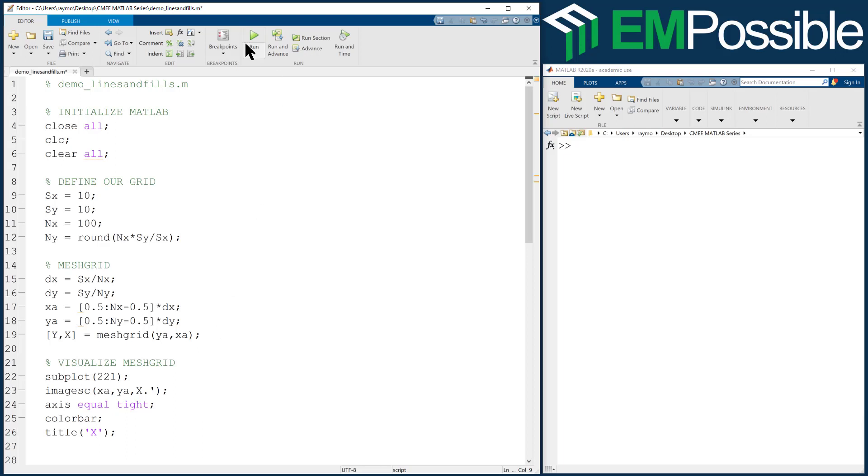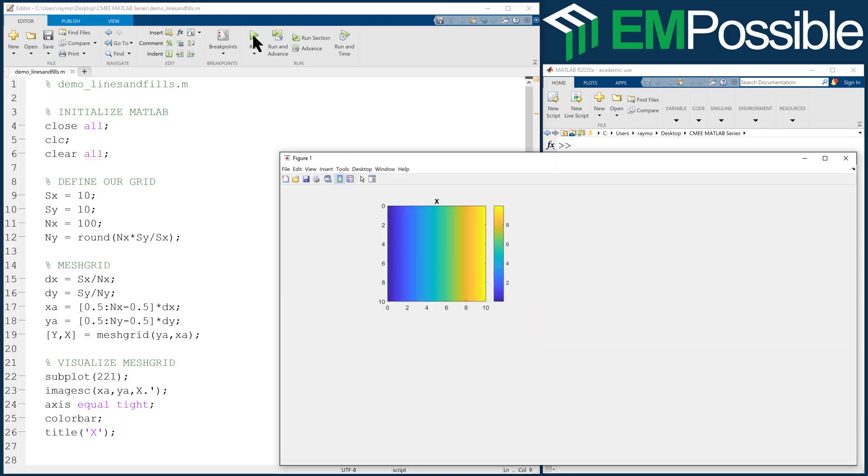We'll run that to make sure we haven't made any errors or typos. We're looking at X with our number of values increasing left to right.